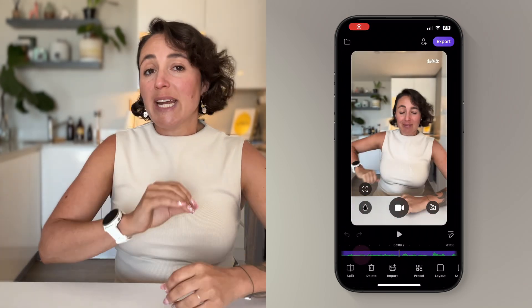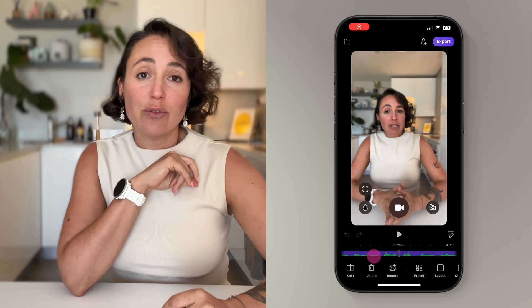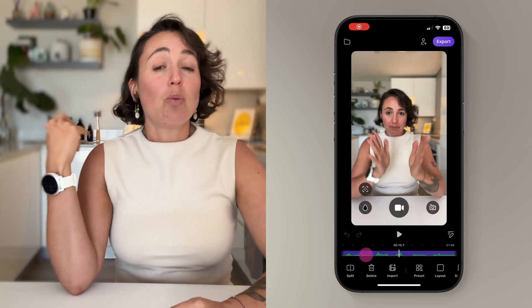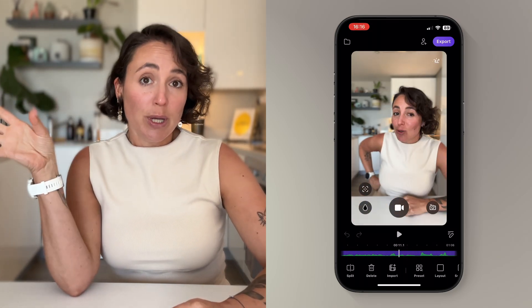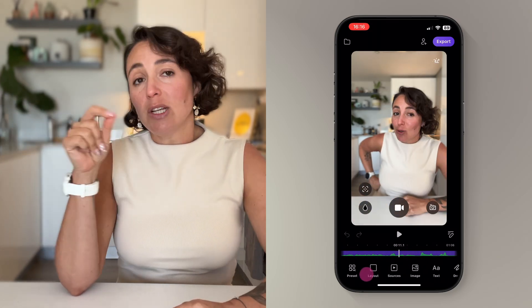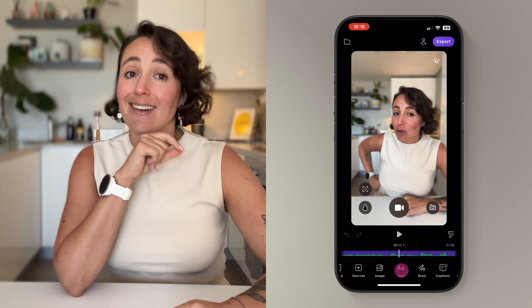First, you're going to want to head to the part of your video that you want to add your doodle or drawing to by moving along the timeline like this.